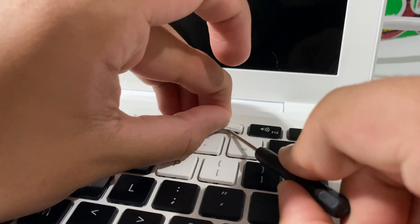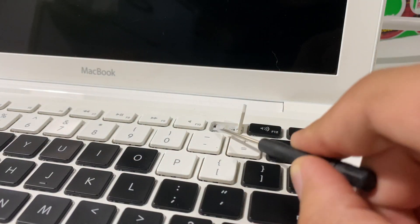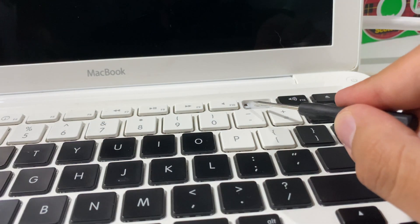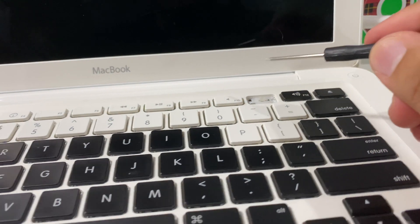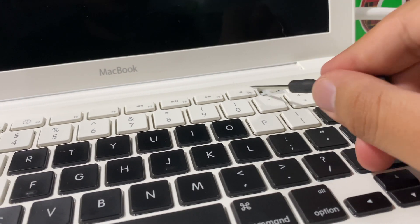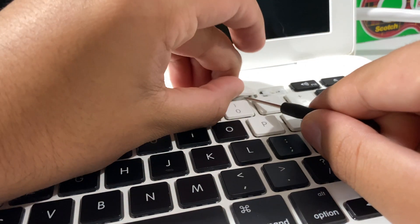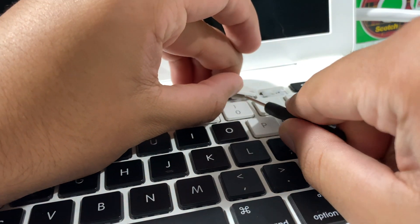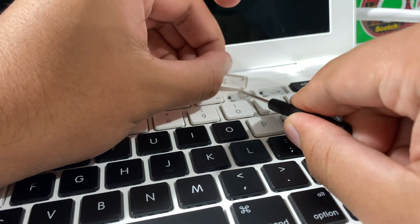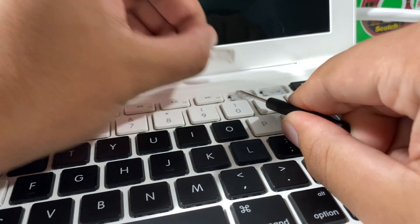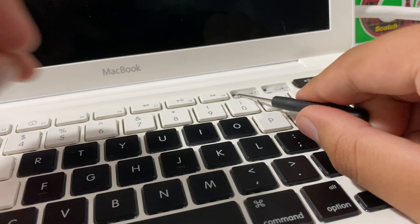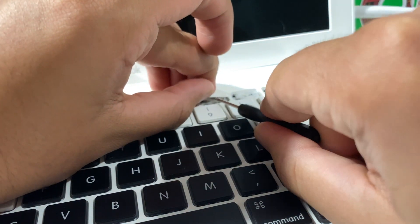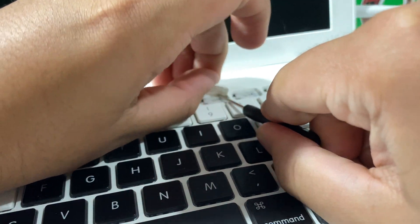I'll now actually try to do it again, hopefully get a more cleaner pop on this one. Put it right between the scissor switch mechanism, just push straight through. I'll do two more just to show how easy it is.